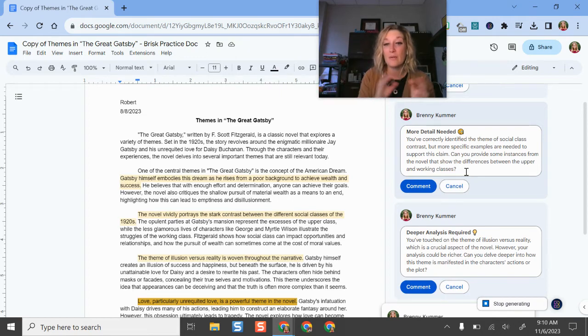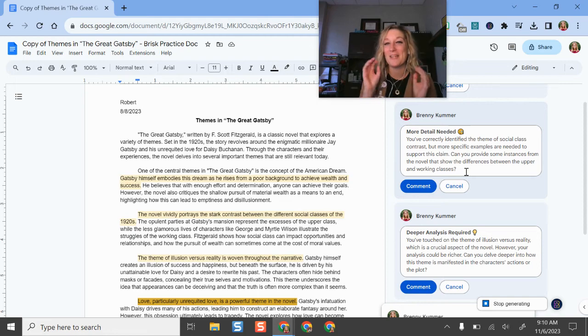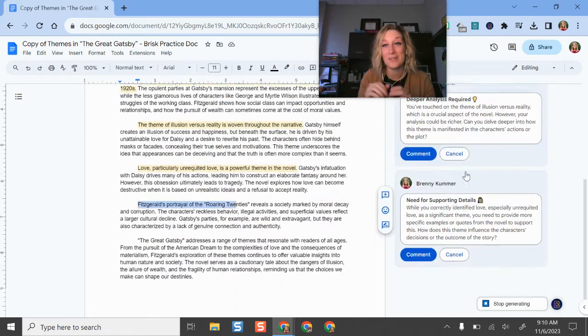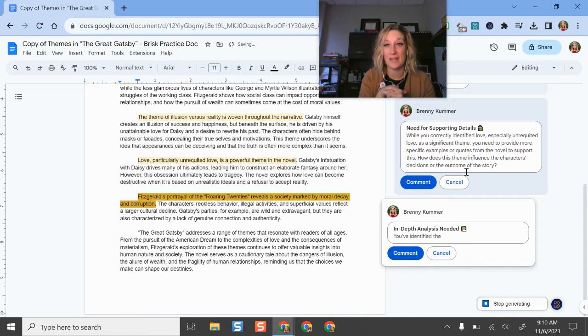It does integrate with Canvas Docs, not Canvas Docs, but Google Docs that have been added into Canvas assignments. So you can certainly still use this tool and go along and give comments and feedback from there.